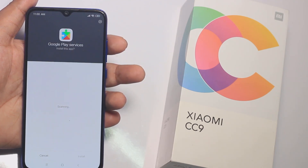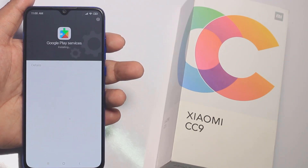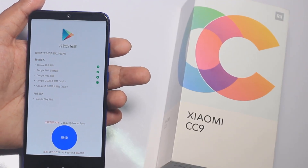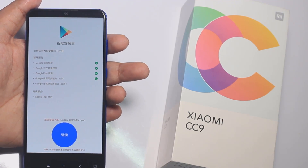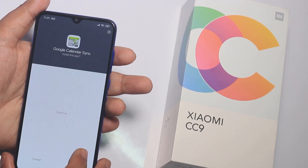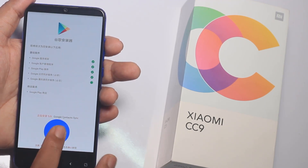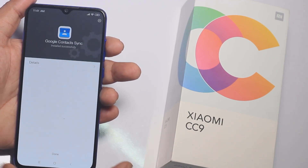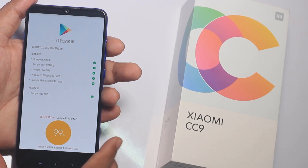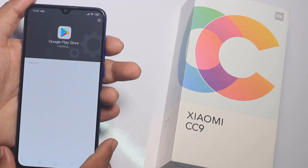You can see that the Play Store is installed. You can see that the internet is connected. This is the Xiaomi CC9 Air. This is our phone in Bangladesh. This is our Chinese version of China Mobile. This is how we use Google Play Services on our mobile.